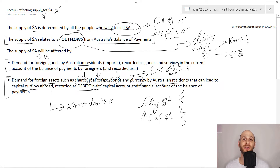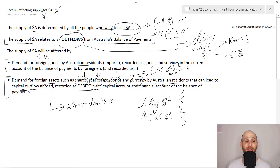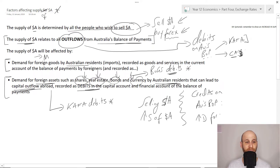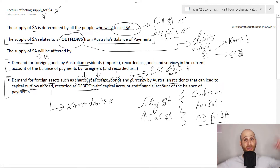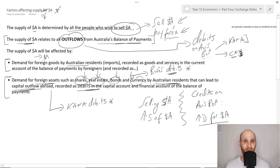If we are looking at credits on Australia's balance of payments, that's about increasing demand for Australian dollars, and that is covered in a separate video.